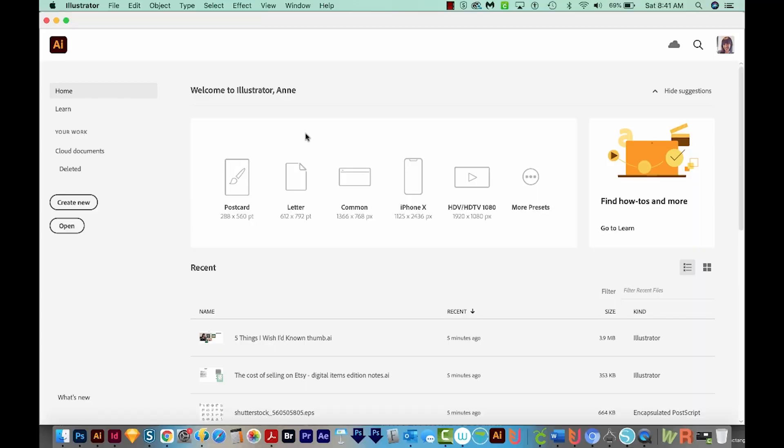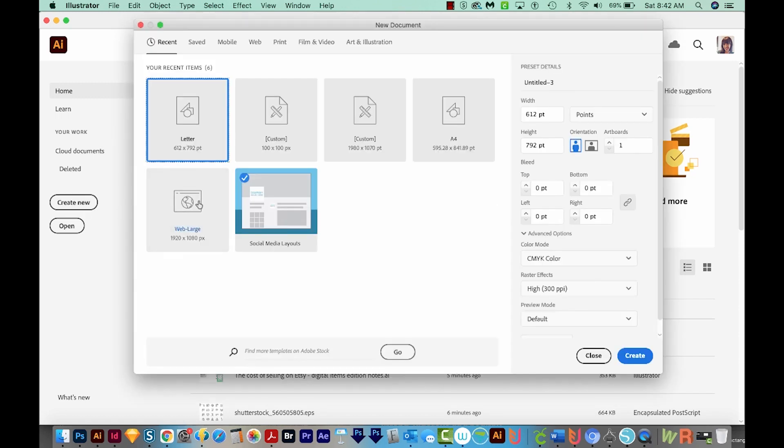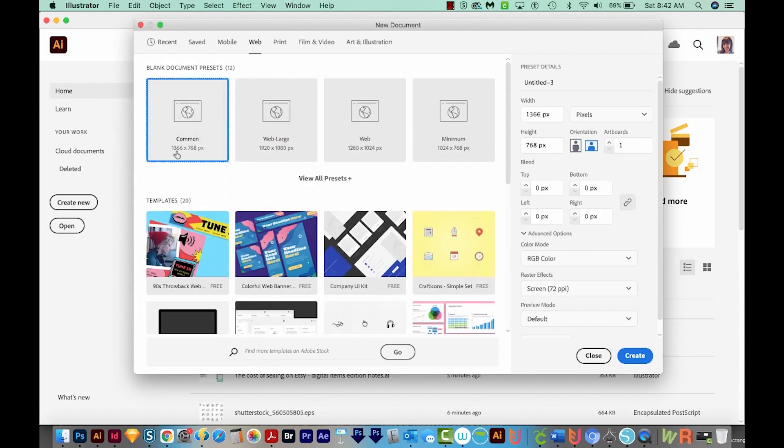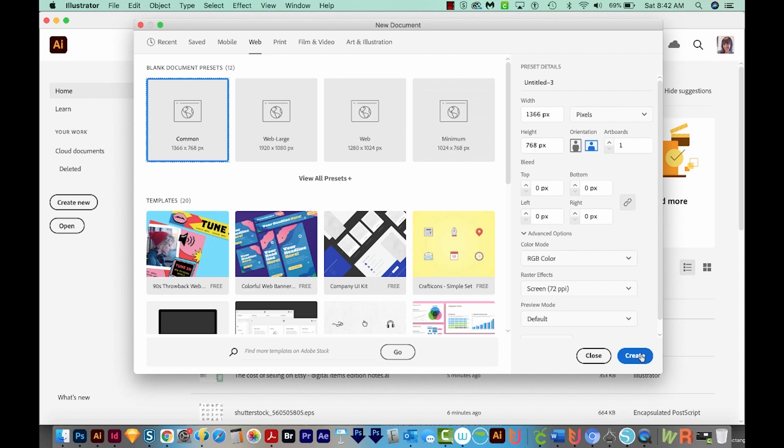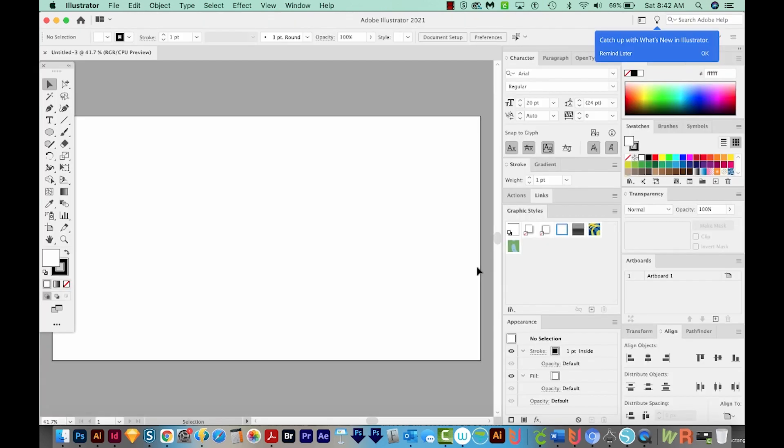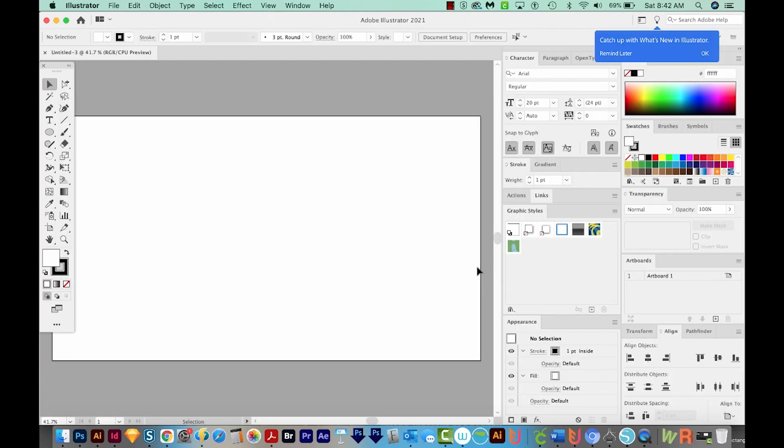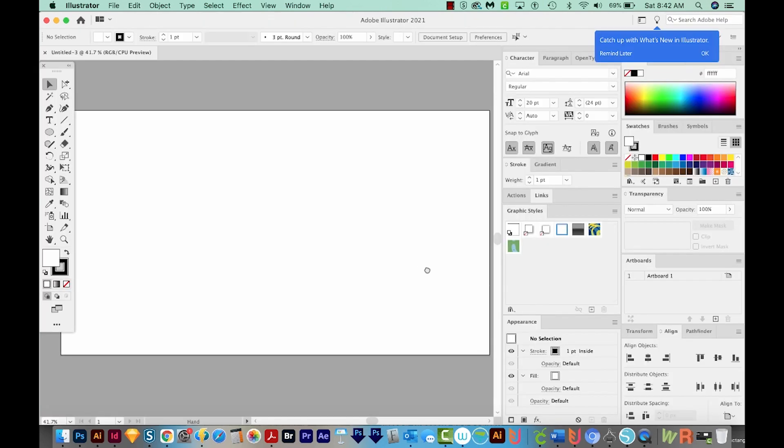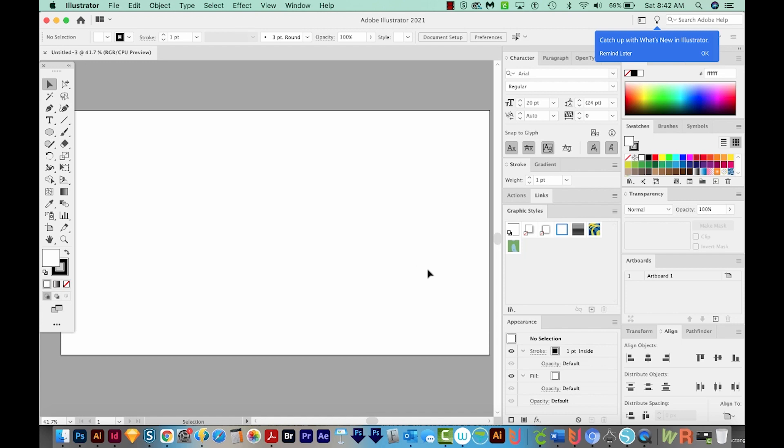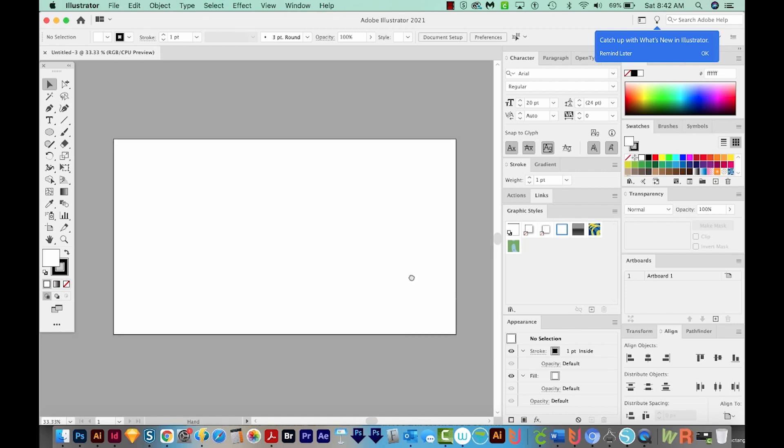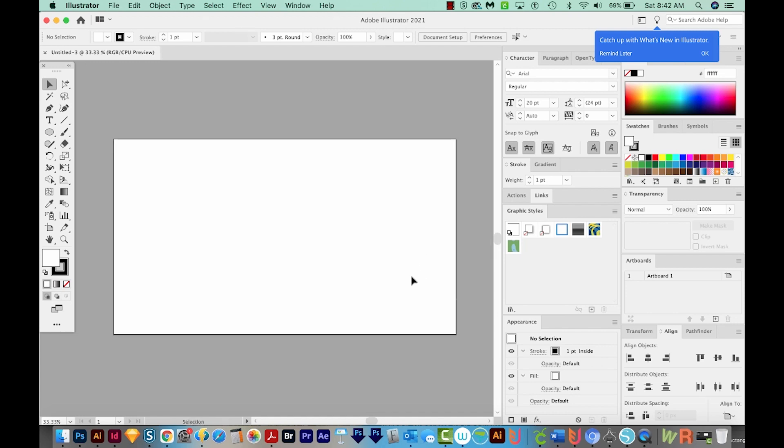All right, let's get started. Okay, so we're here in Illustrator, and I'm just going to create a new document. So I'm going to Create New, I'll come up here to Web, and I'll choose Common, and then we'll come down here to Create. And the reason I'm choosing Web is because we get a lot more bright colors if we choose RGB color space, and Web is always RGB.